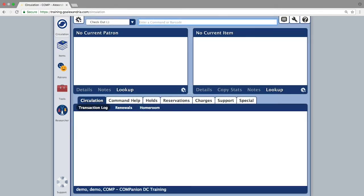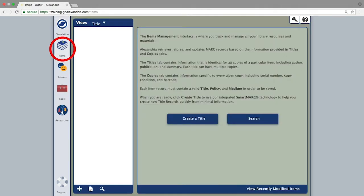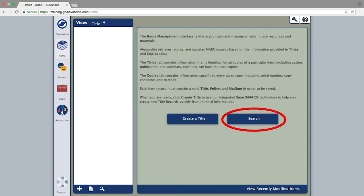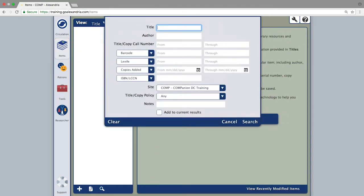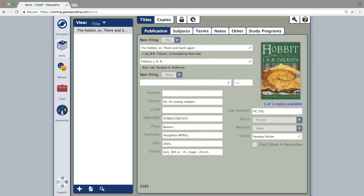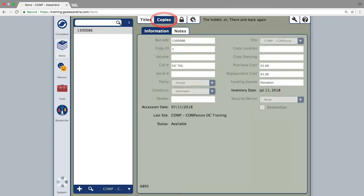To get started, open the items module and do a search for the title record you want to add the new copy to. Next, click the copies tab to bring up the current list of barcoded copies.